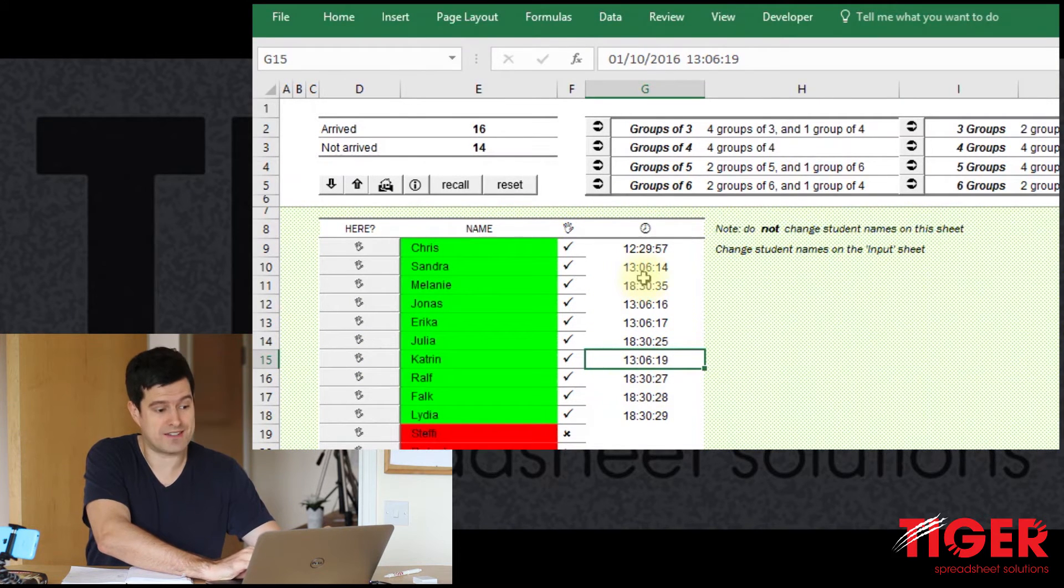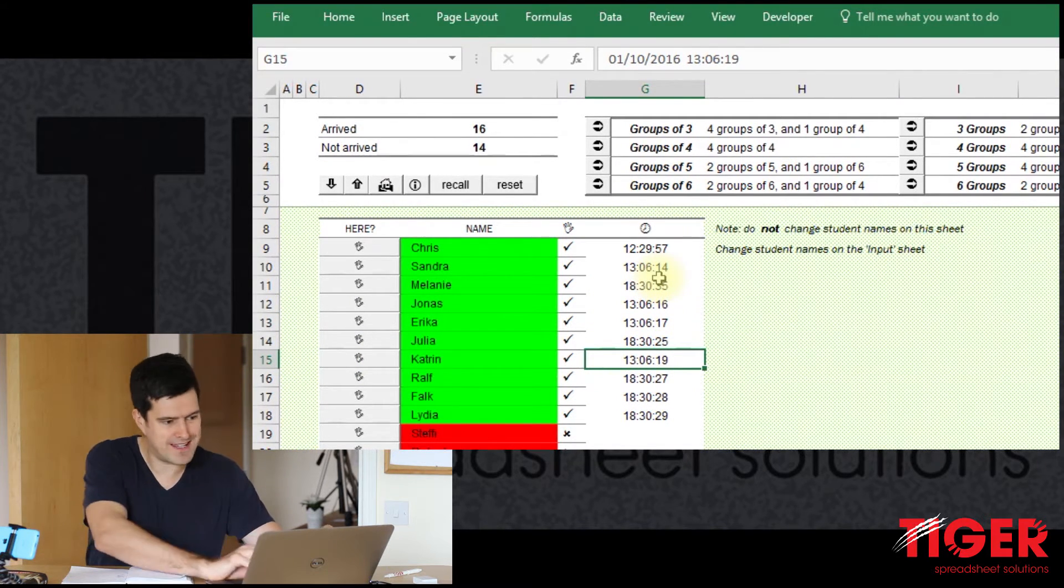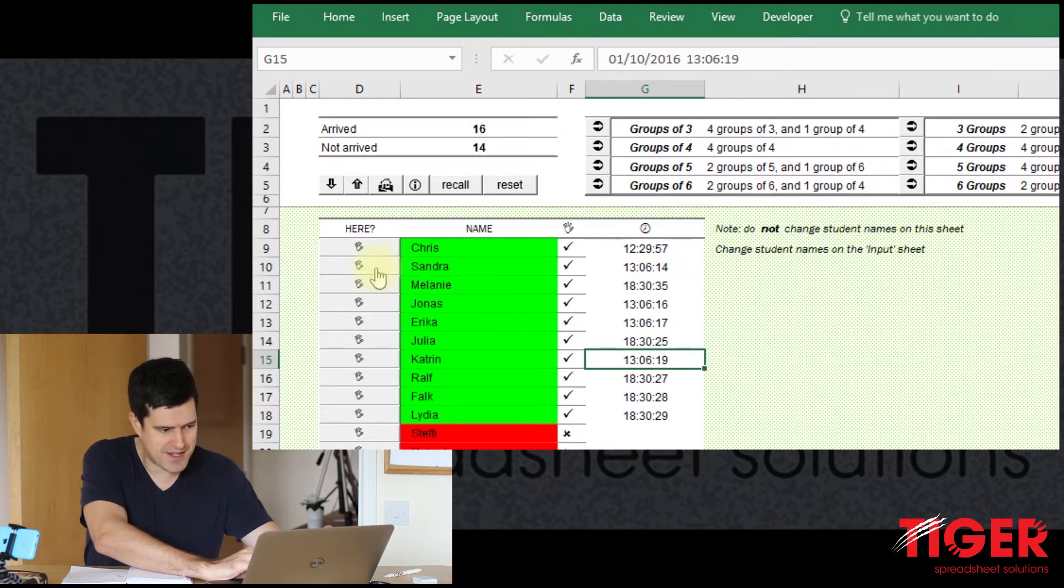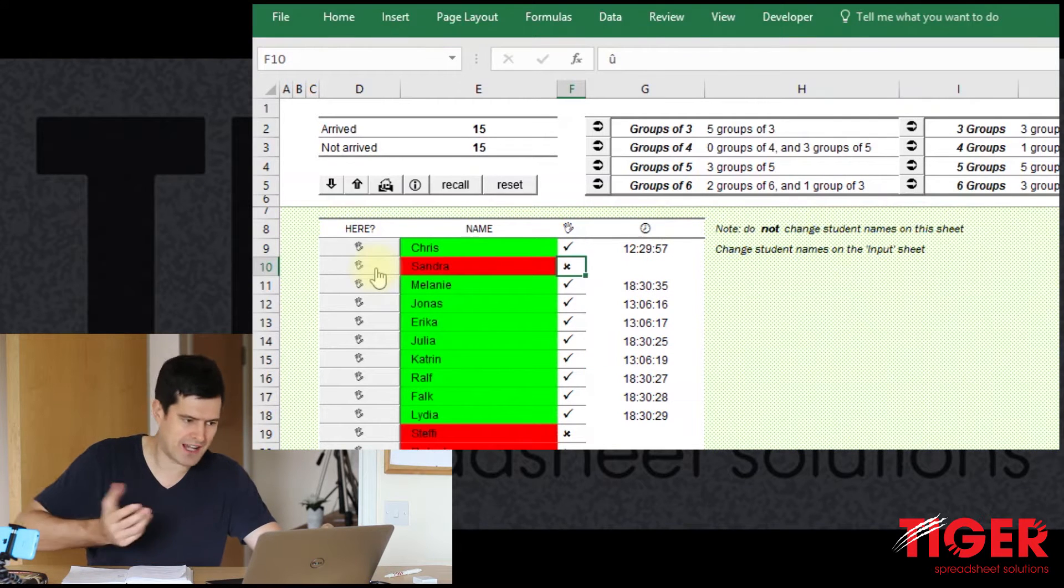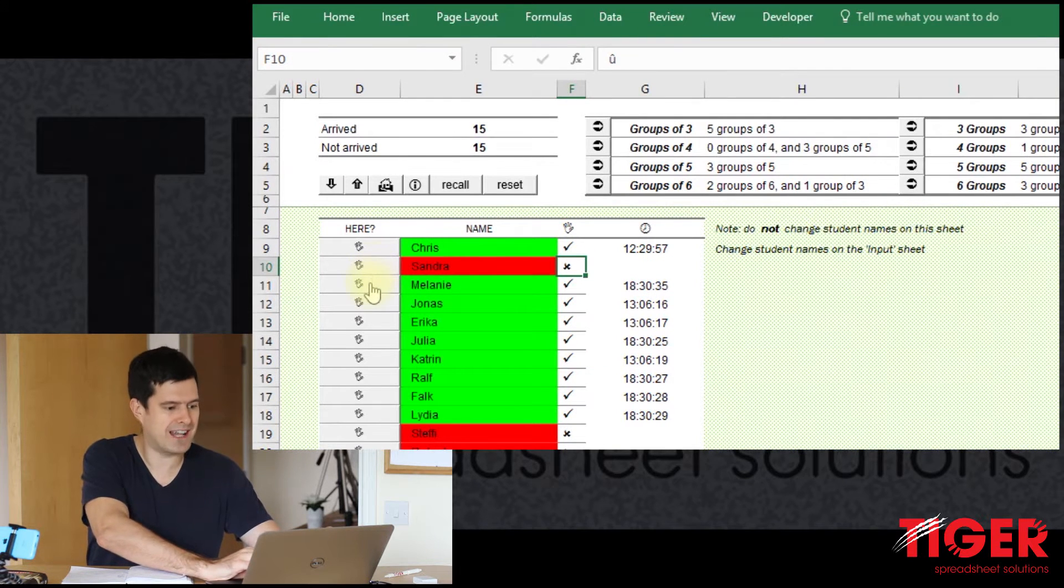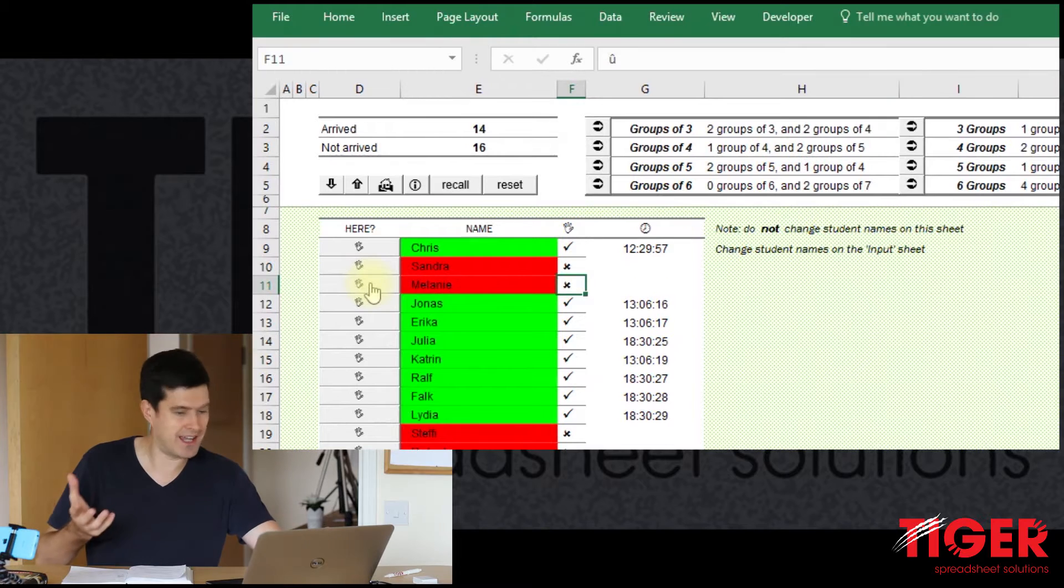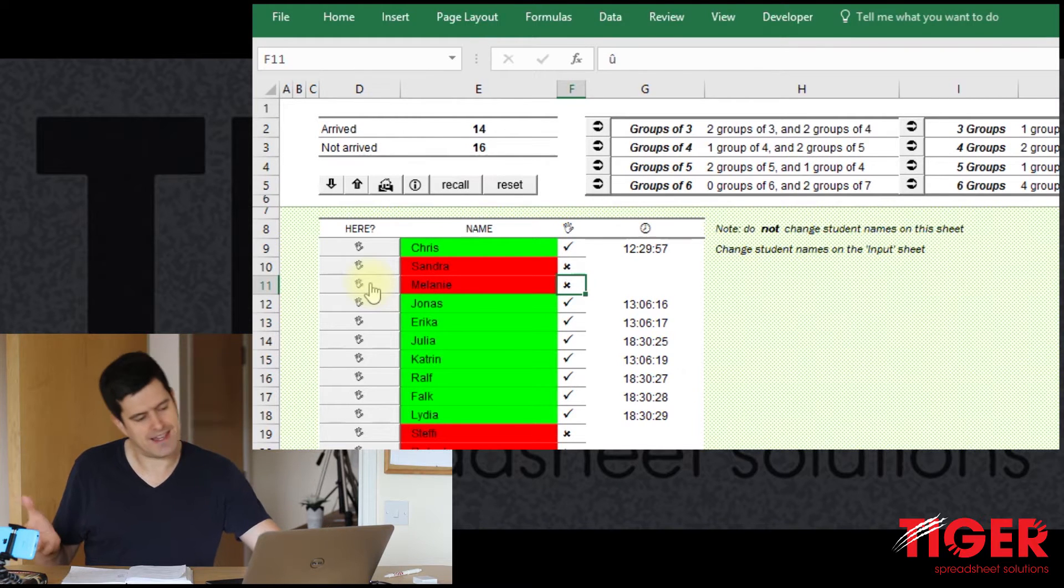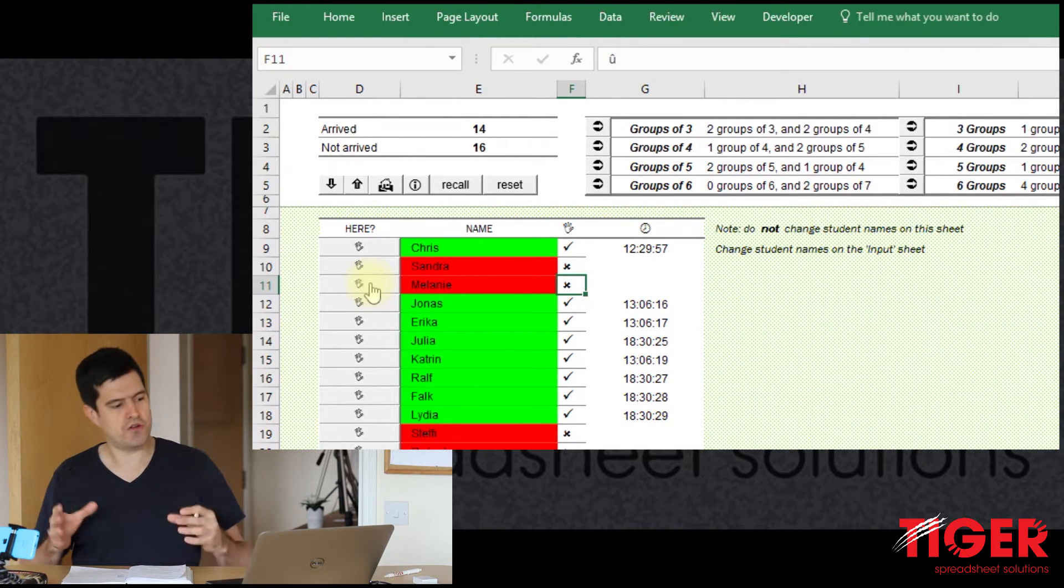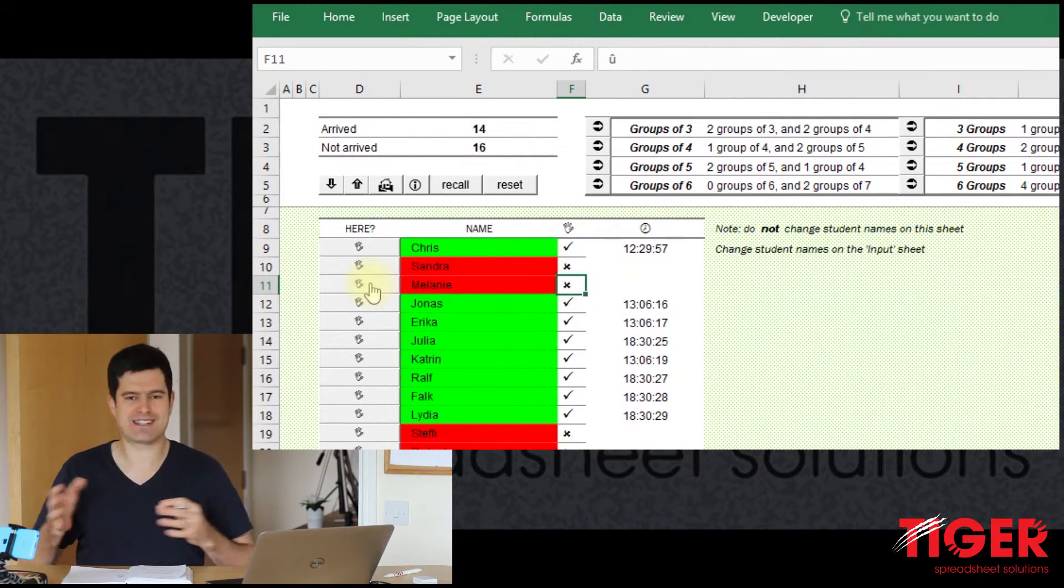And you can see it also records the time that they came into the classroom. Also very easy to reverse a decision. If you click on the wrong button, just click on the button again and you can see it reverses it there. So super quick and easy to use.